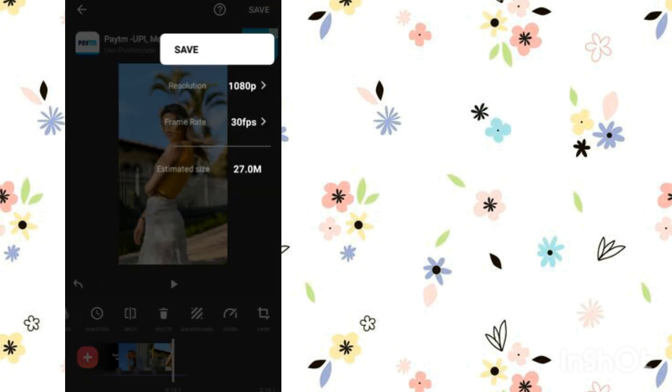In this easy way you can create this trending video. Please like, comment, share, and subscribe if you liked this tutorial.